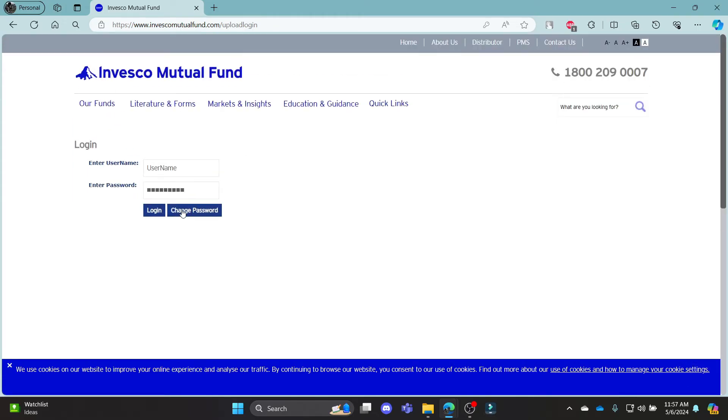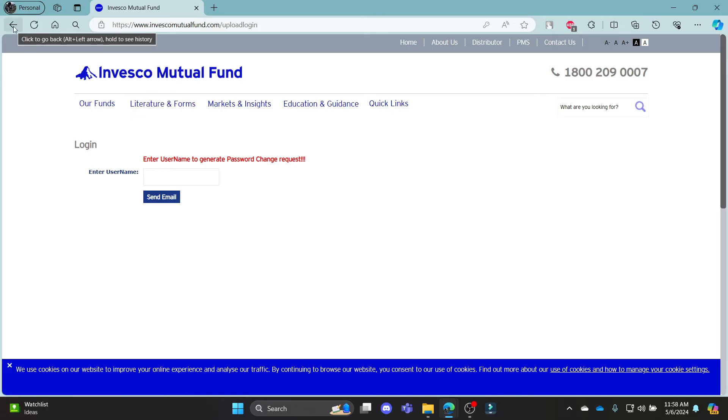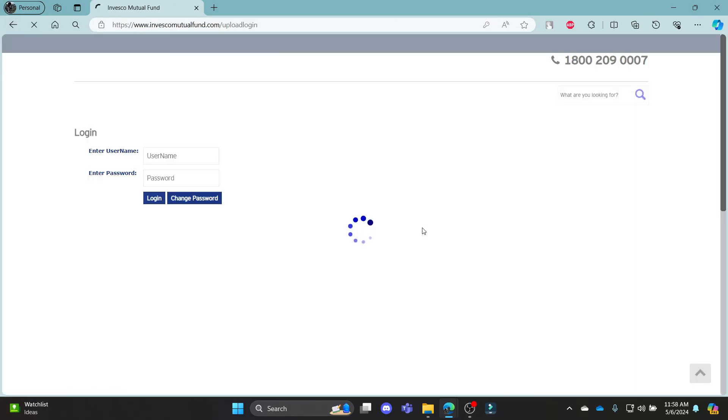If you want to change your password, this is the link for you. Go ahead and write down your username, click send email. A mail will be sent to you by Invesco Mutual Fund. Go ahead and click on it and then you can change your password easily.